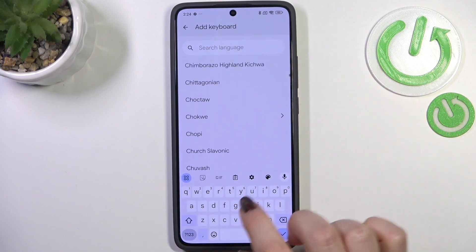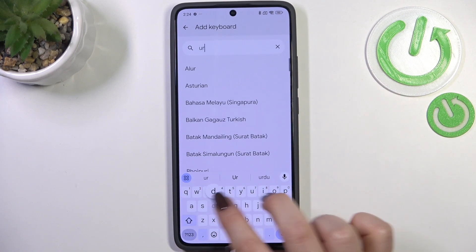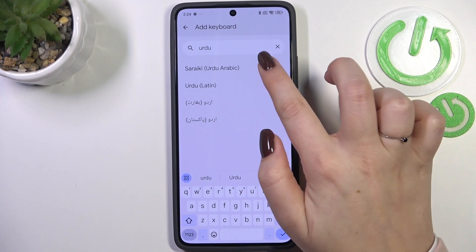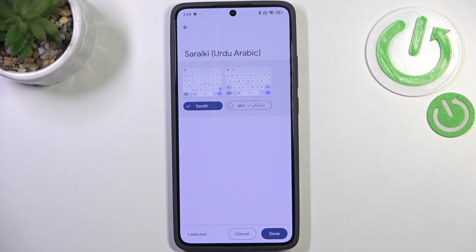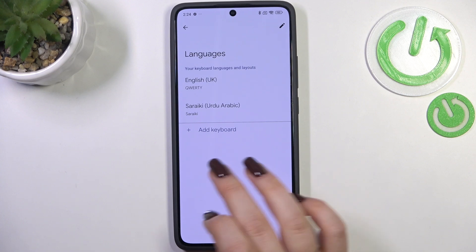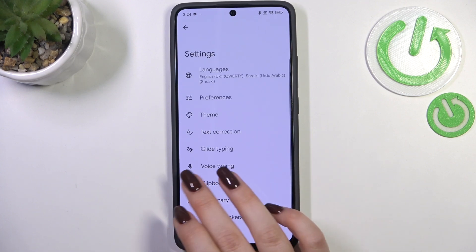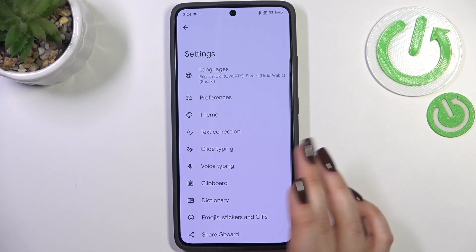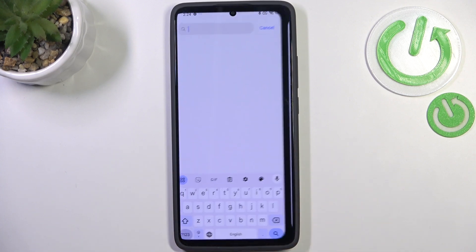You can scroll to find your language or simply type the name of it and tap on it. After finding it, you'll see the keyboard layout options — just mark the option you want to use and tap Done. The language has been immediately applied.